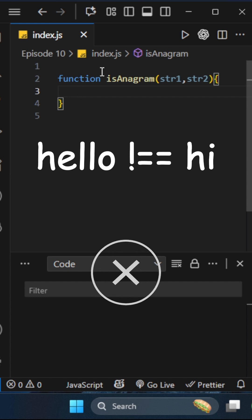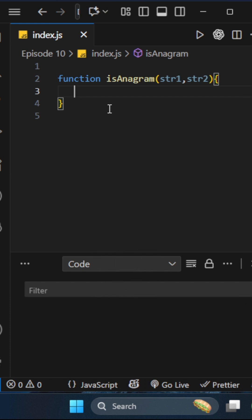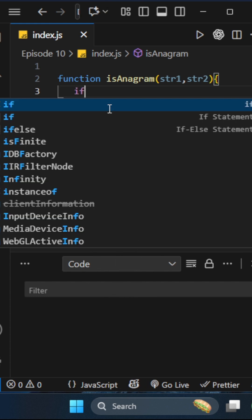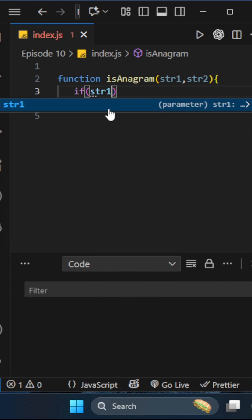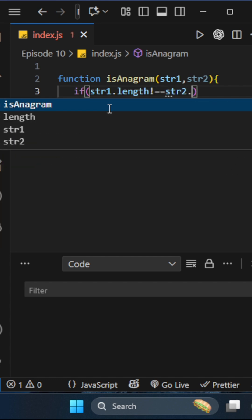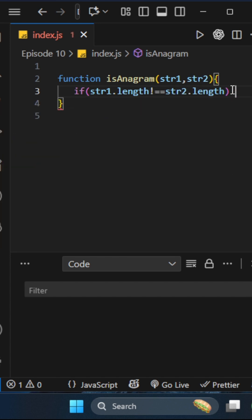We'll check if string1.length is not equal to string2.length. If that's true, we have to return false. After that, we'll count each character's frequency.